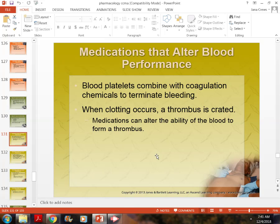We must be very careful monitoring Coumadin or warfarin. We perform a PT — pro-time — with an INR (international clotting rate) on all patients taking Coumadin or warfarin to ensure they're in a therapeutic range.